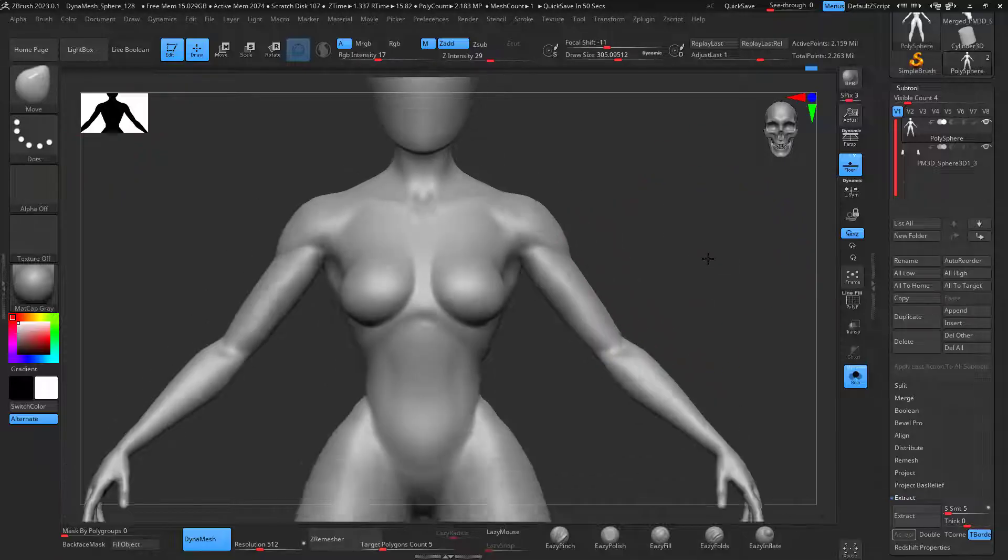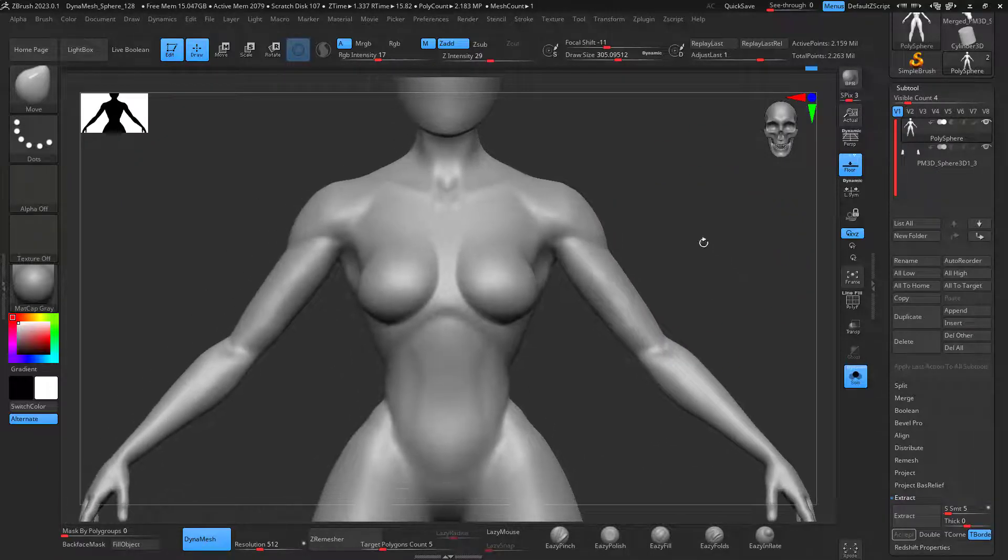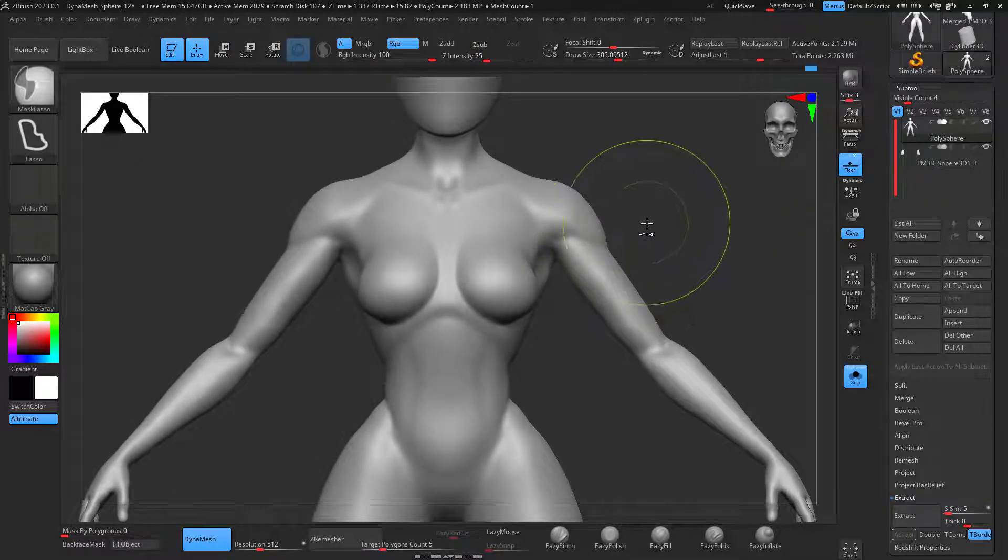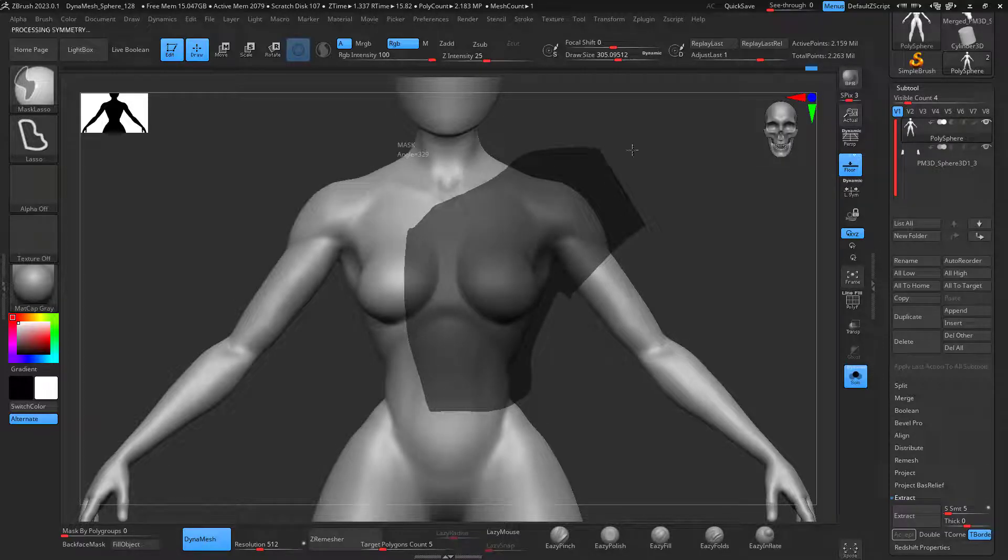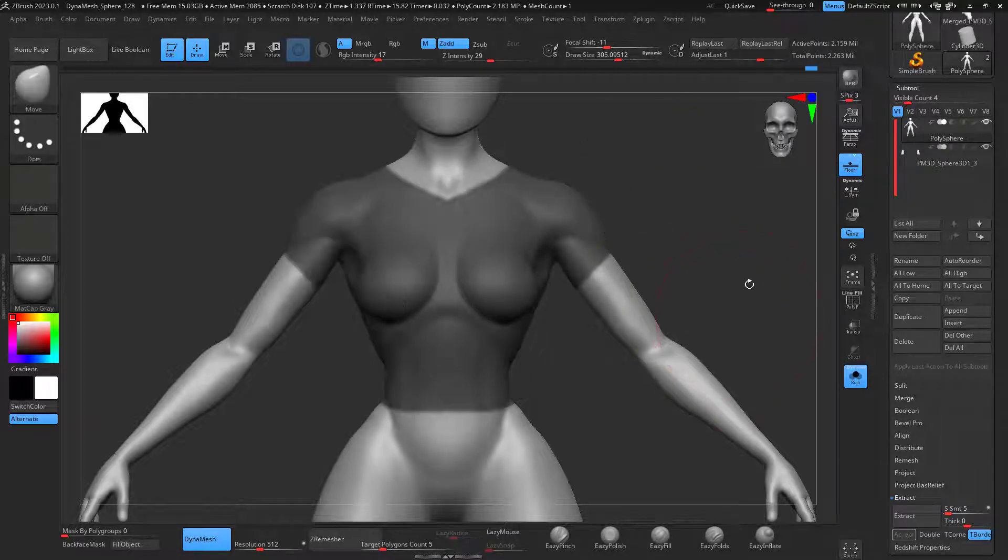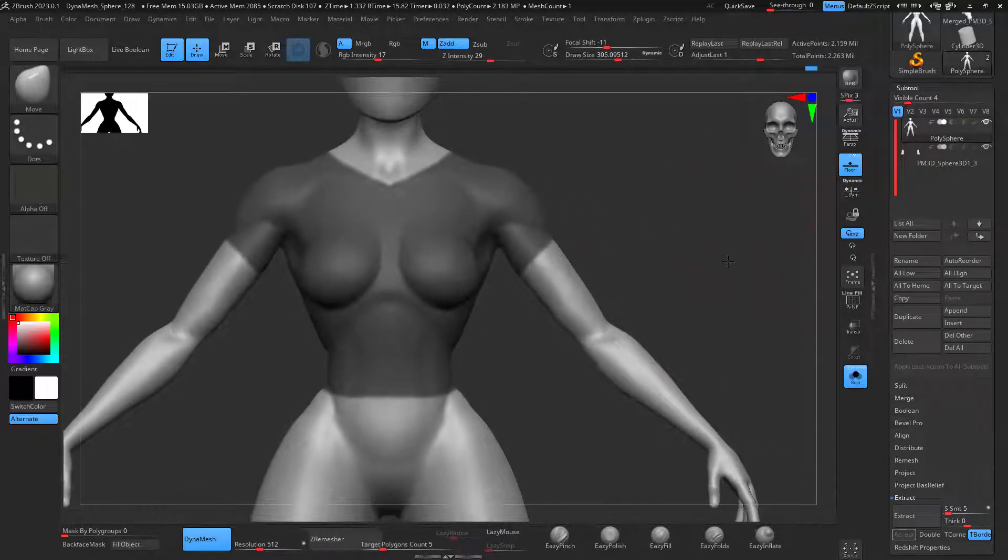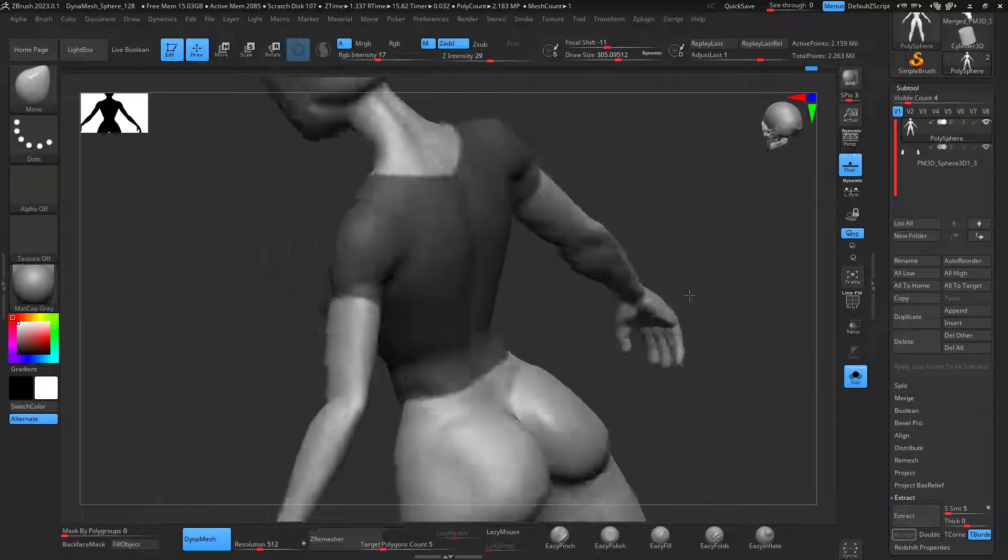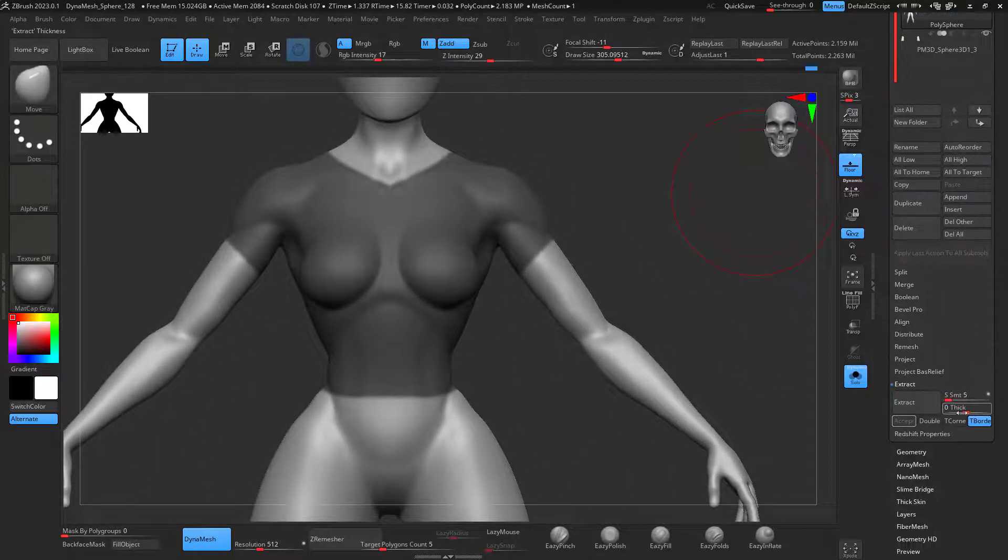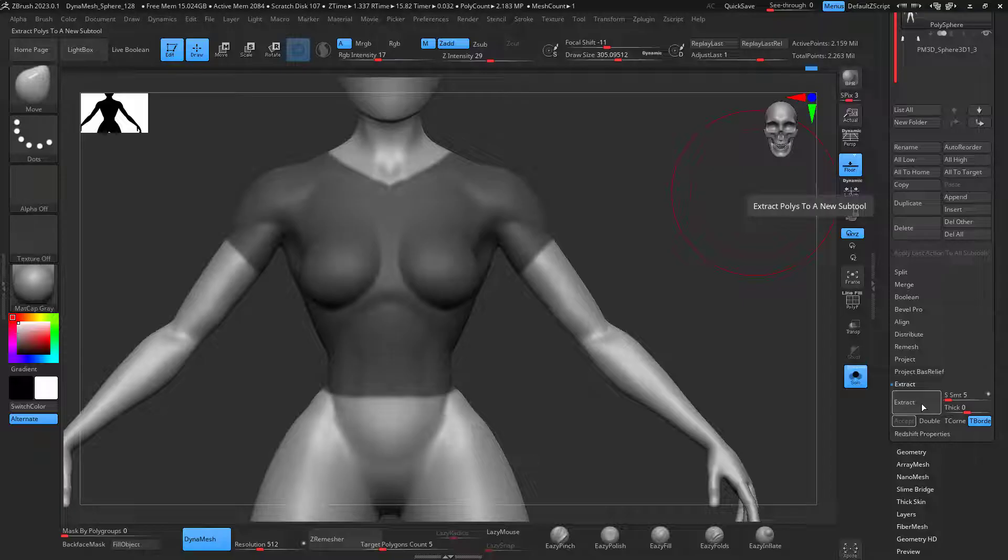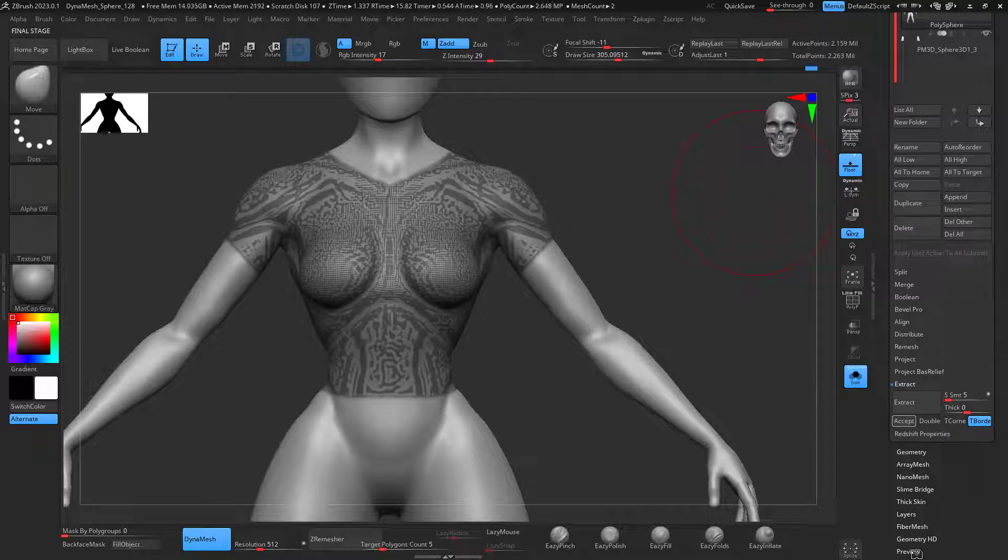So first we have our model, then we're going to mask the right shape that we need to make, the desired shape. There we go. I'm going to go to Extract, make sure that the thickness is set to zero. Extract this. There's the extract that I'm just going to accept.